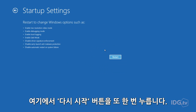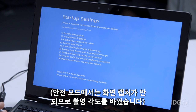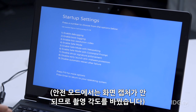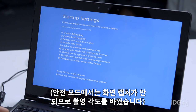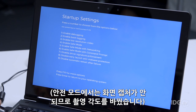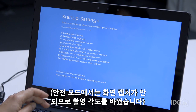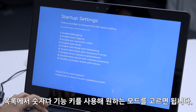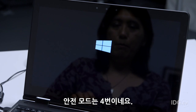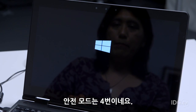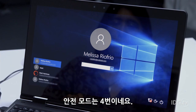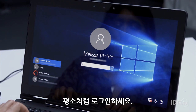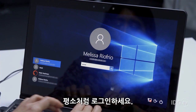Here, you're going to hit the restart button again. And now we just switch cameras because you can't do screen capture in safe mode. I'm going to use a number key or a function key to choose the mode I want, which is number four. And now I log in as usual.